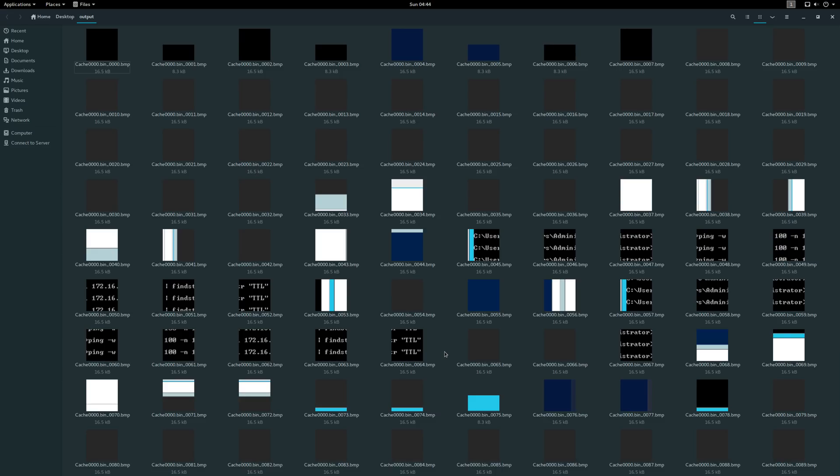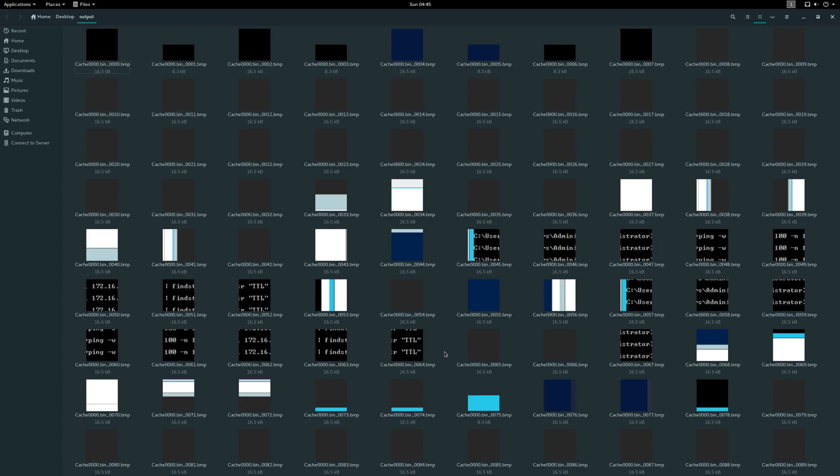Now a word of caution as we look through these images. Literally anything that was on screen during this RDP session could potentially be part of this RDP cache, so just because we see a command prompt here does not necessarily mean that command prompt was run on this server. It could be that someone was viewing an image of a command prompt on a website, for example, or it could be that someone pivoted to another server and launched this.